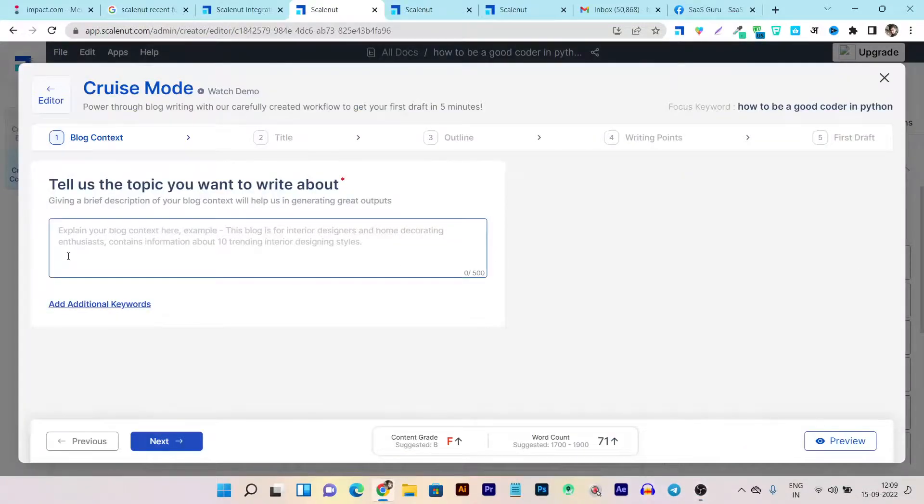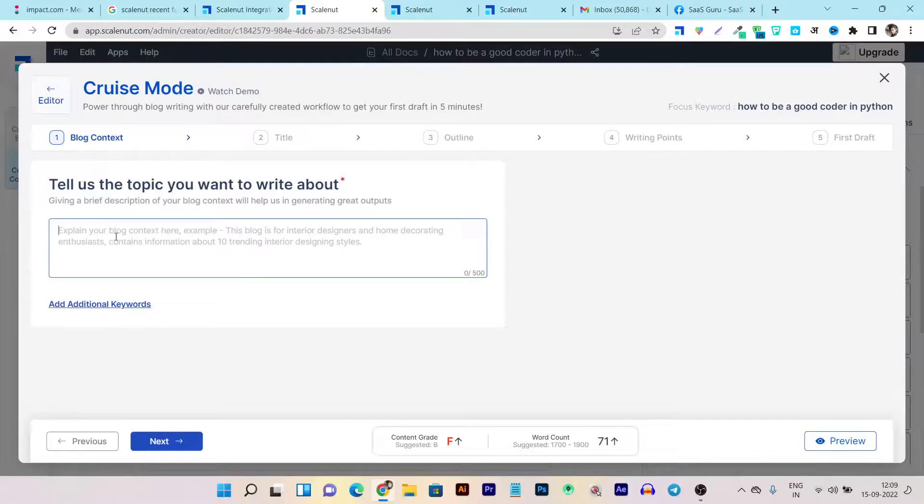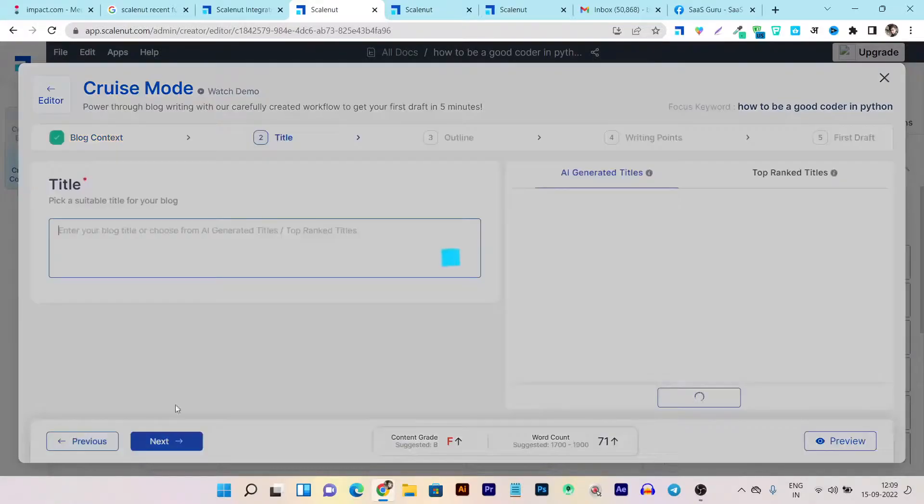And here it will ask you a few things, these are the five steps available here. In the first step, it will ask me about the topic. So this is my topic and here it is asking me to add few additional keywords. So you can add this additional keyword.